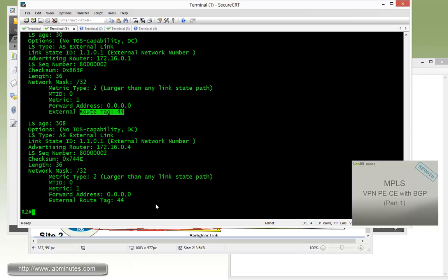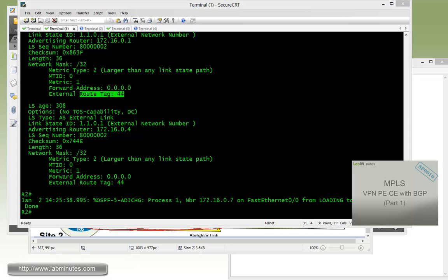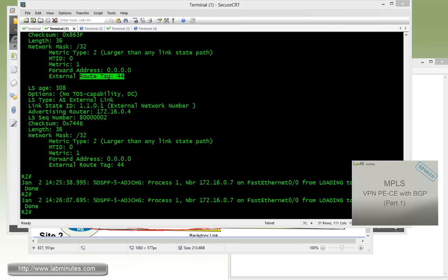So going through the exercise just wanted to demonstrate the behavior of the domain tag. The concept is very similar to tagging any eBGP routes and then building like a route map and then matching that tag to have that route with the tag denied. But instead OSPF has this default behavior that denies the route with the tag that's matching a local tag without you having to actually build the route map to deny that. So that wraps up our video on MPLS VPN PE-CE with OSPF. You can visit our website to view an extensive list of our lab videos and sign up to get access to additional lab contents. Thank you for watching LabMinutes.com and I'll see you guys in the next video.